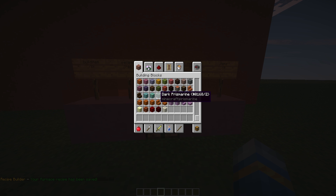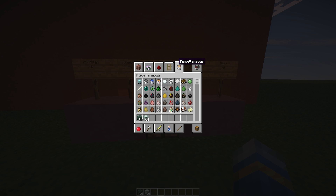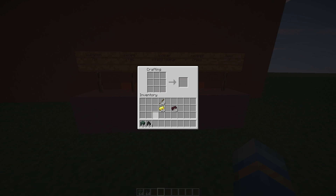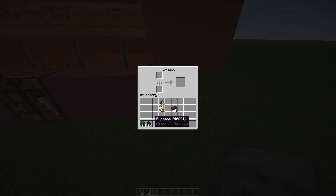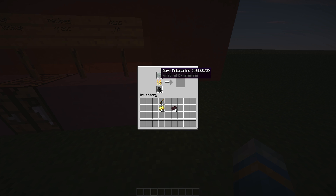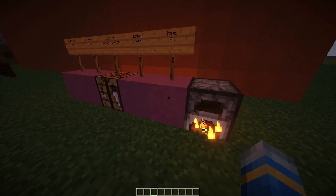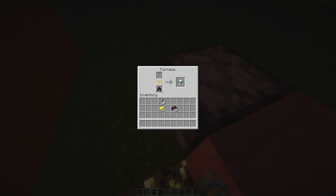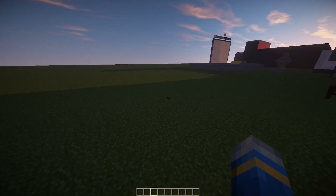Let's find some dark prismarine and some coal, then place a furnace. Pop the prismarine and coal in and there we go — we get a sea lantern out of dark prismarine. It processed 64 to 64, though you could set it to one-to-one if you prefer. It happened instantly, which is very cool.